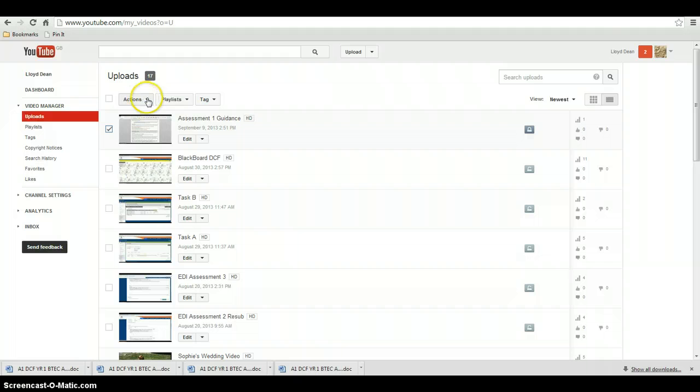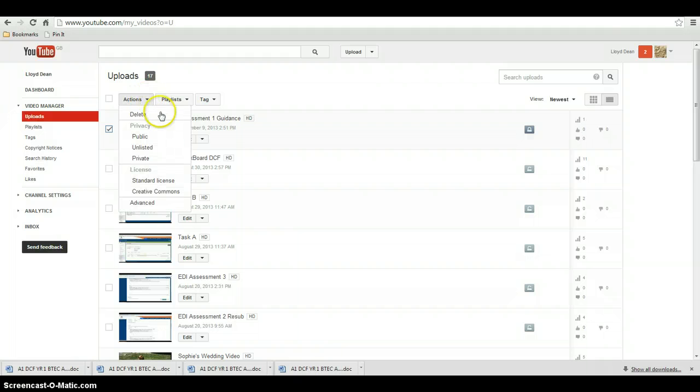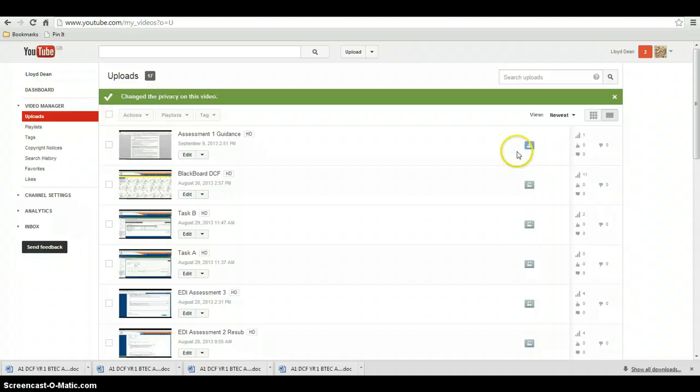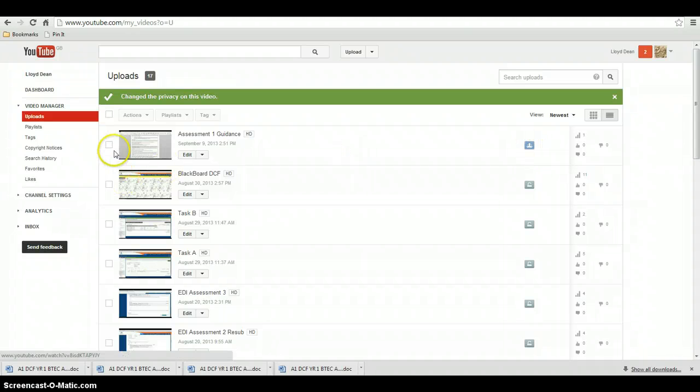If I go to actions, I'm going to make it unlisted. Let me just describe what each is. If I click public, all of a sudden, see this icon here. It's public. Everyone can see it just by searching.